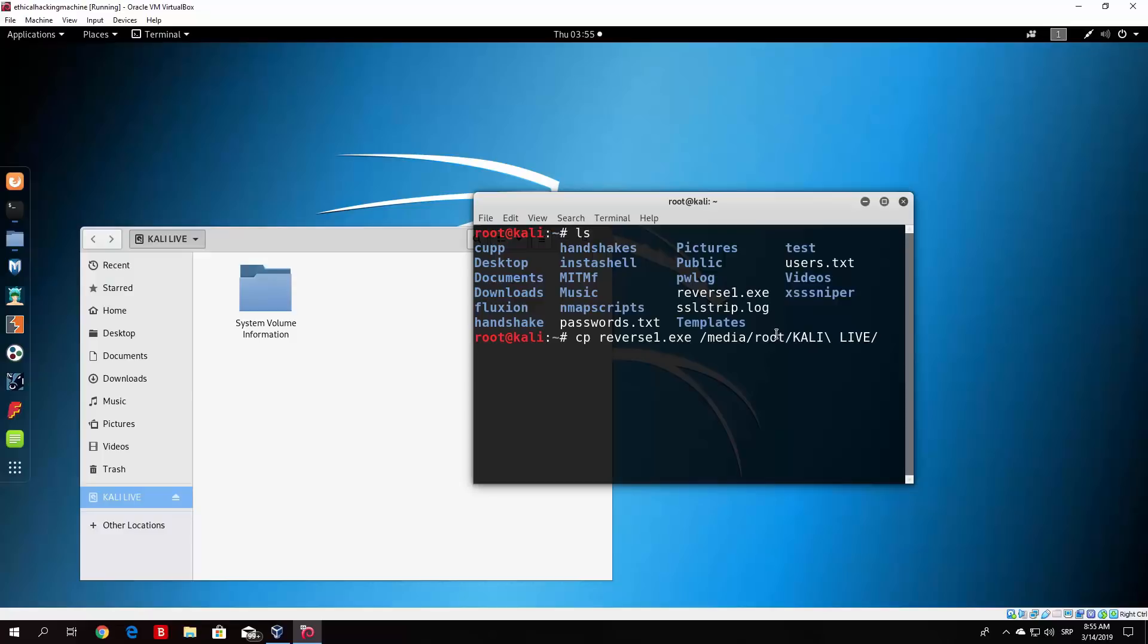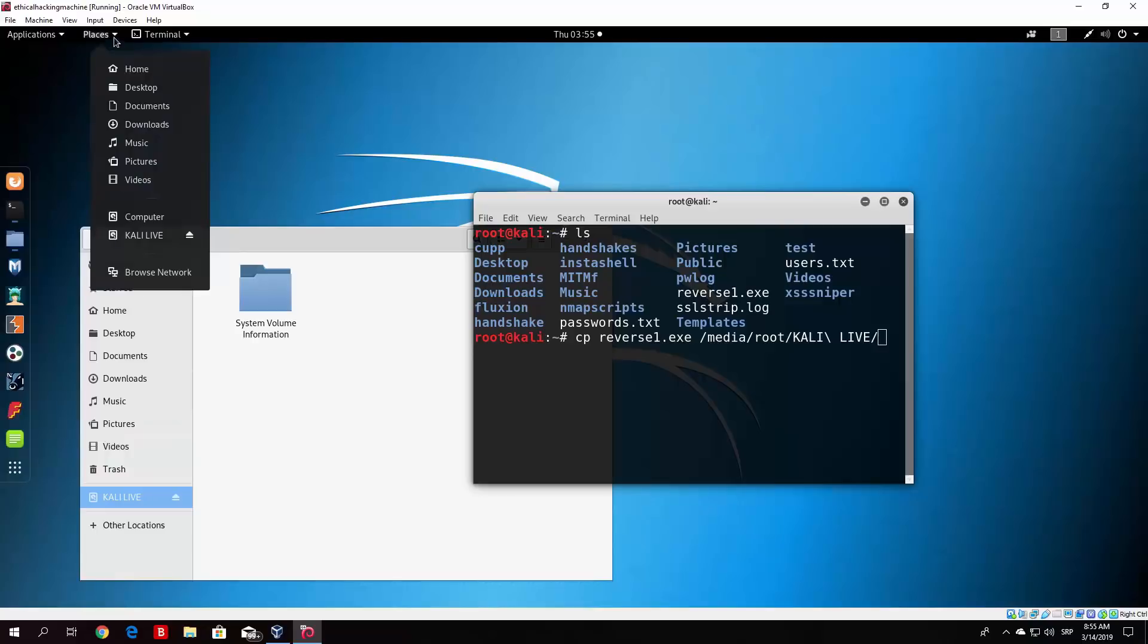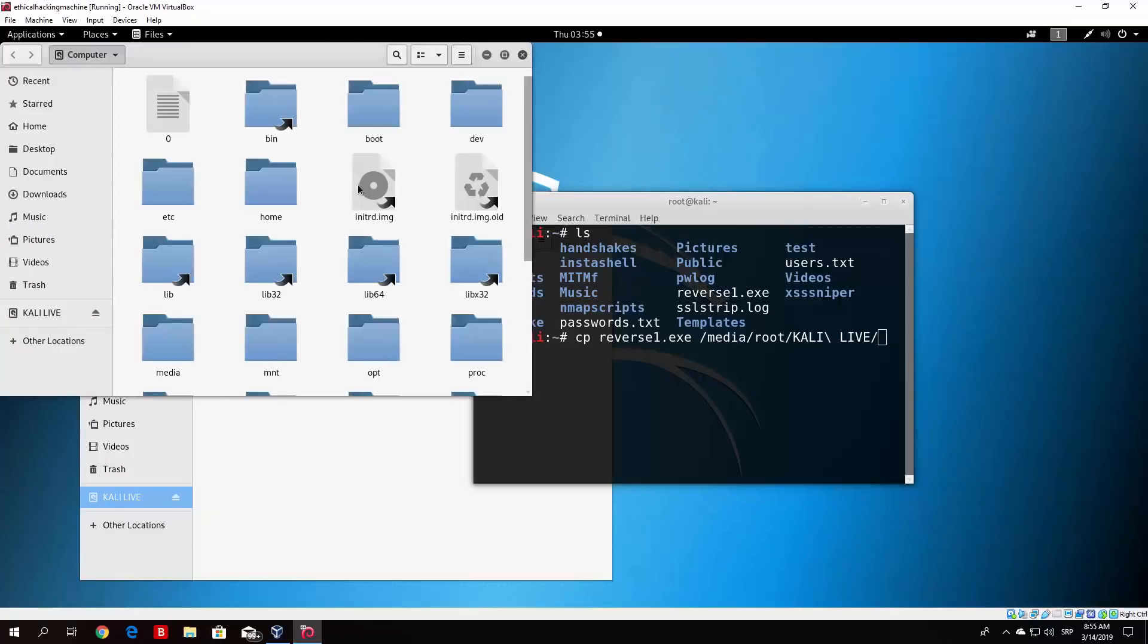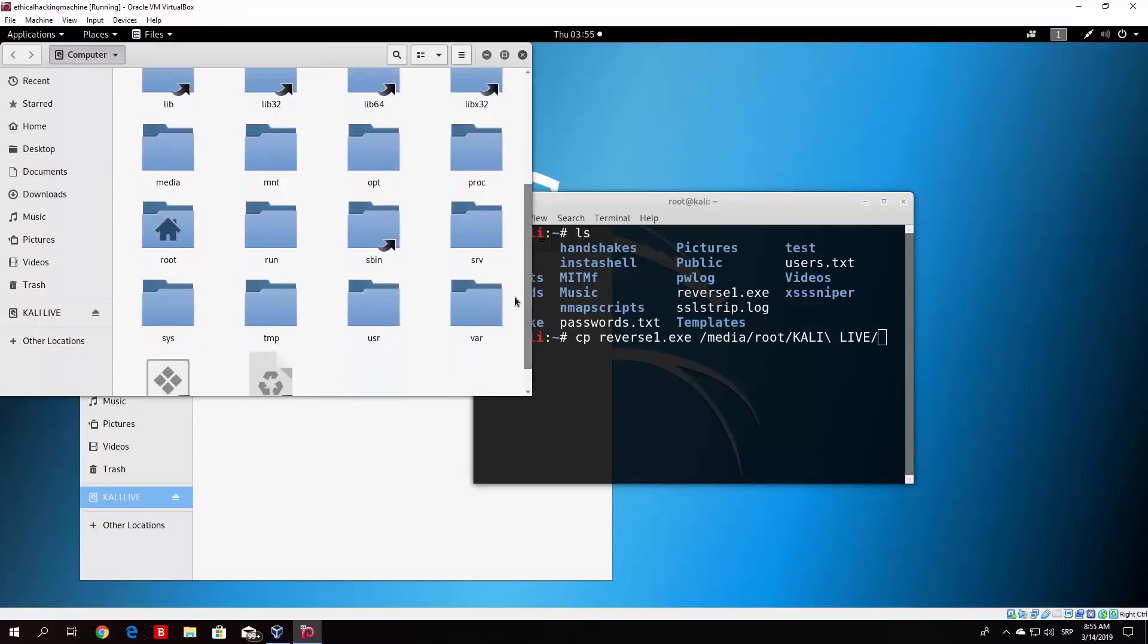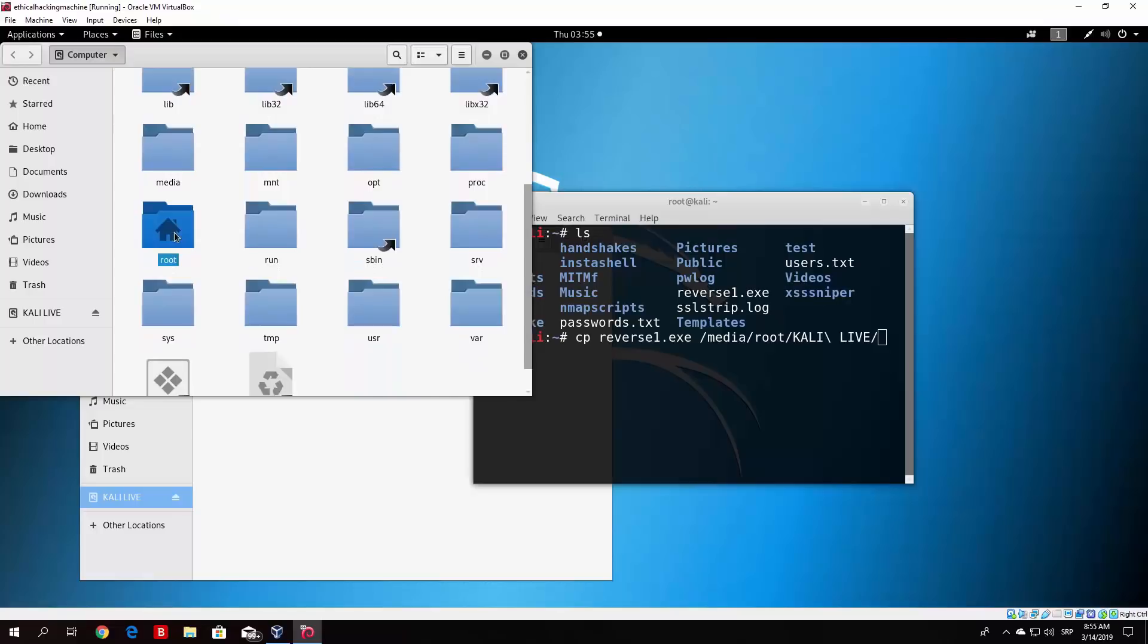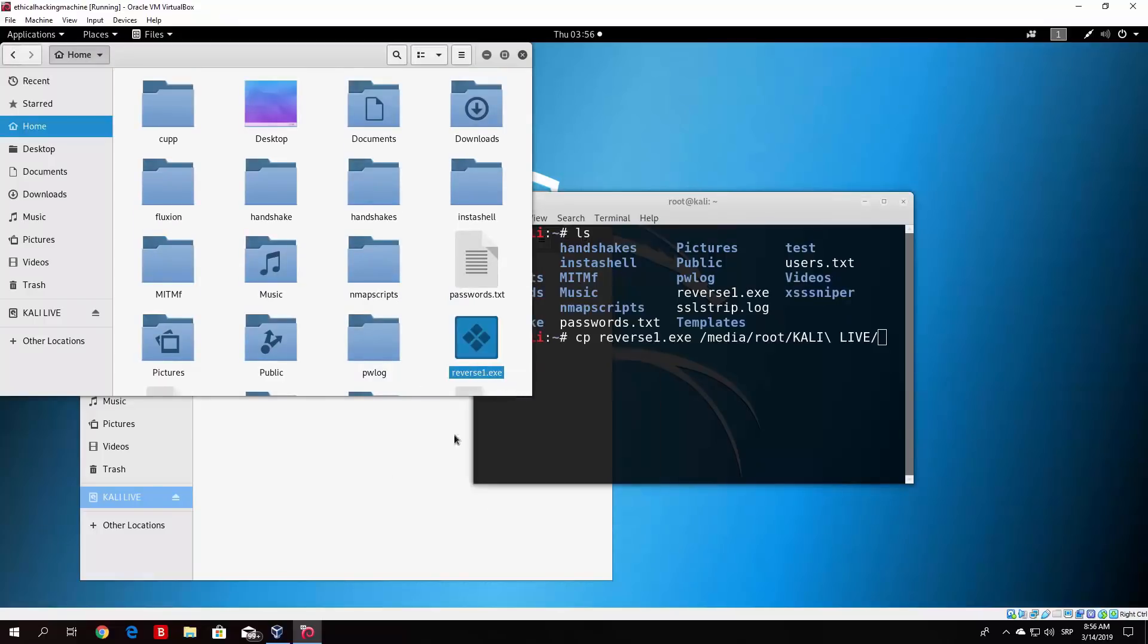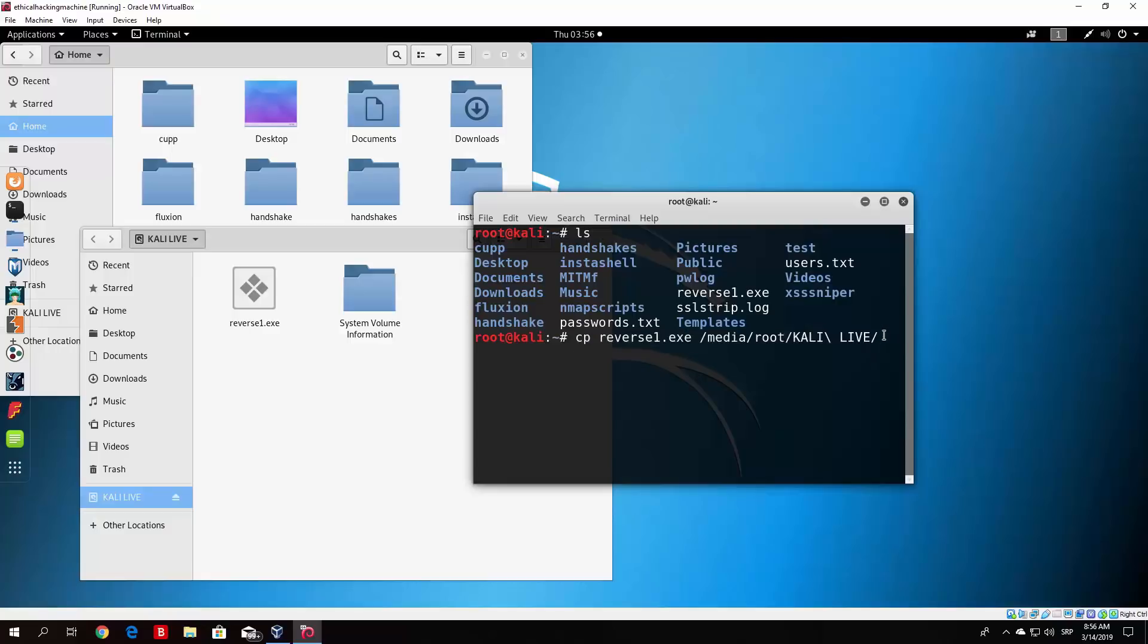Now if you do not want to copy it like this, you can go to places, then to computer, then find your root directory. Just click copy and you can paste it right here. That's how you can paste the file. Or you can use this command right here.